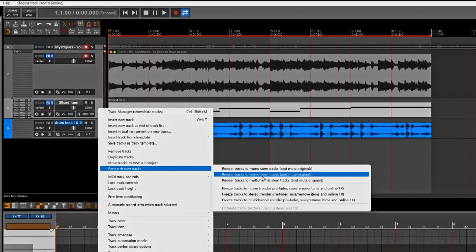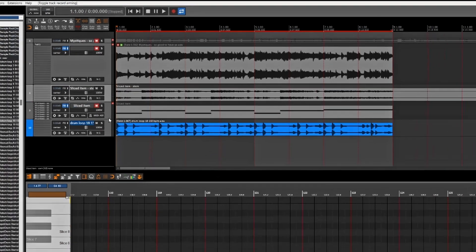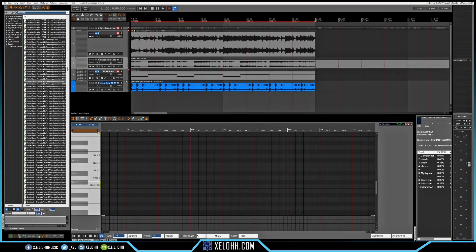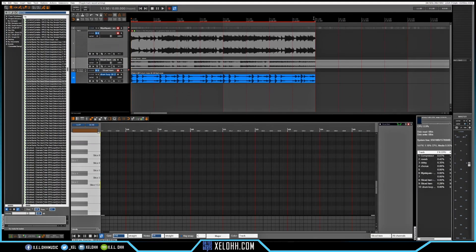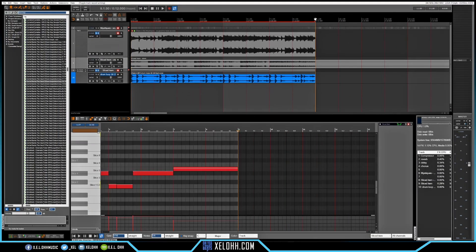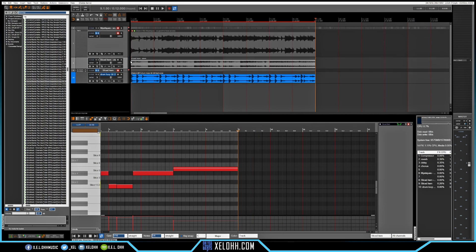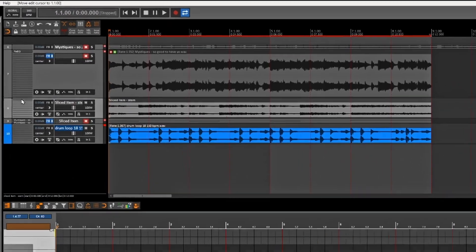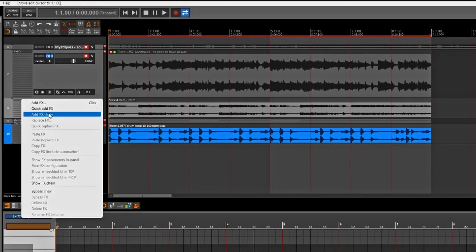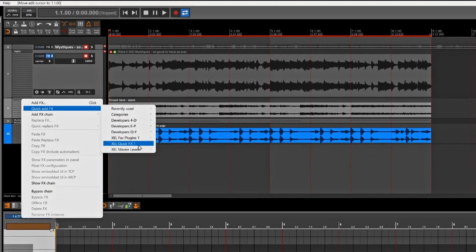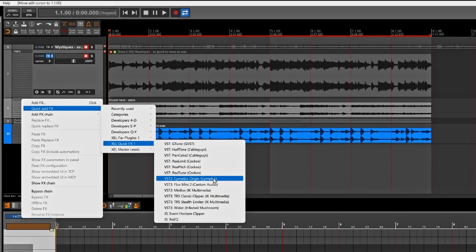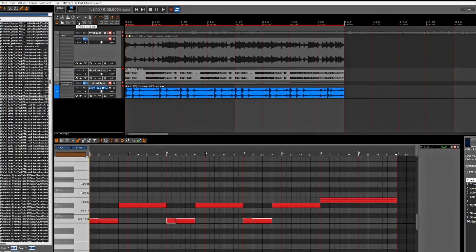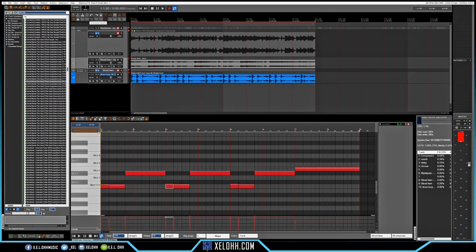Now I'm going to balance this down. What I'll do is render this as a track stem, mute the original one, and minimize it. Now I have the sample here — I can split and delete the endpoint, and I can actually pitch this or mess with the format. I'm going to speed it up a little more — let's do 170.